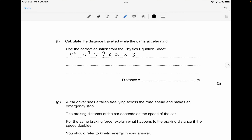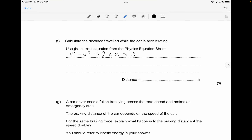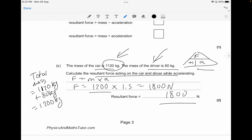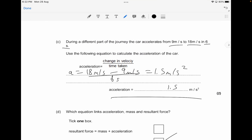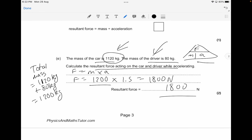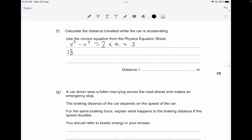This formula is really critical when dealing with distance calculations where you are given acceleration, final velocity, and initial velocity. The final velocity is 18 metres per second and the initial velocity is 9 metres per second. So: 18² minus 9² equals 2 times 1.5 times s.